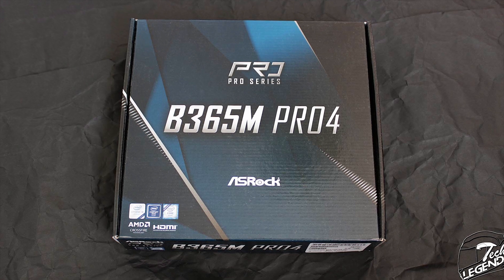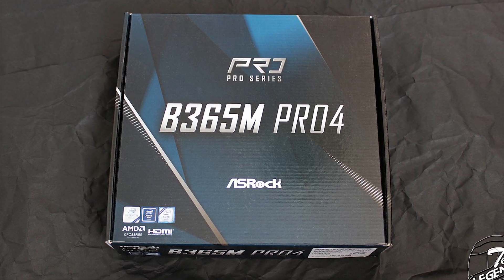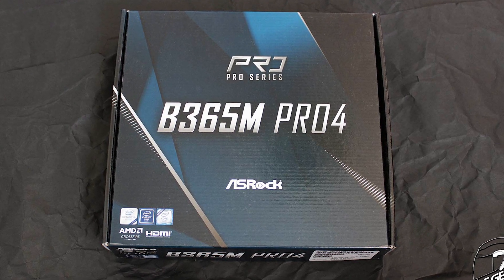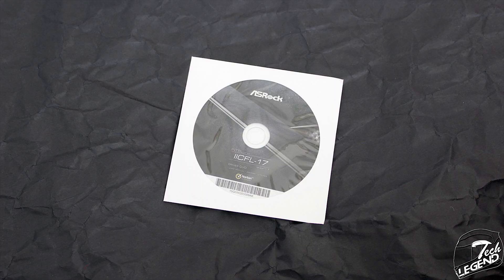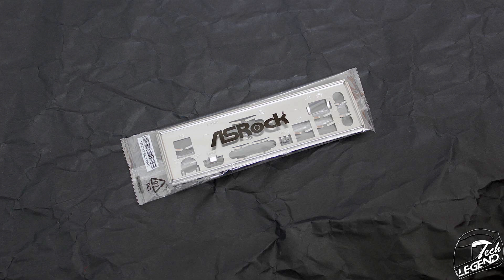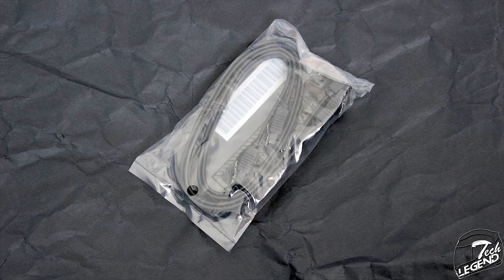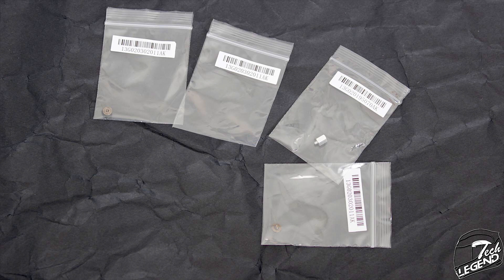Anyway, the accessory bundle is pretty simple in its contents. You have one quick installation guide, one user manual, a support CD with all the required drivers and optional software, the classic IO shield and two SATA data cables. You also get three screws for the M.2 sockets and one standoff for the M.2 socket. Basically, you have the essentials to get you going into your PC building experience and also to keep you going with those M.2 screws and standoffs. Not bad ASRock, not bad at all.